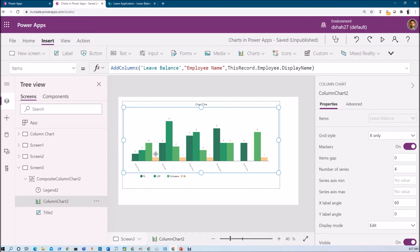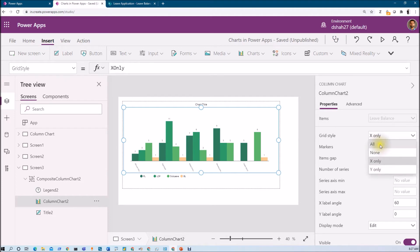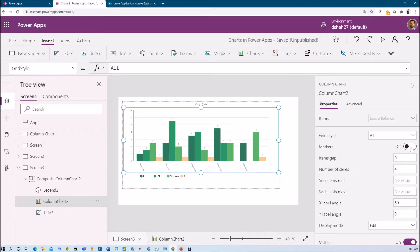Now let me talk about the different formatting options available for this column chart. The first option is Grid Style — by default it is X only, but if we select All it will show both x-axis and y-axis with numbers, which looks good. Marker — at this moment it is showing a number over each bar; if we turn it off, it hides the markers from our chart. Item Gap — for example, if I set 10 pixels, it provides a 10-pixel gap after each individual bar.